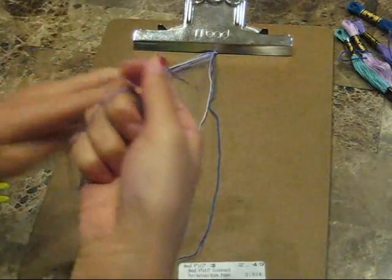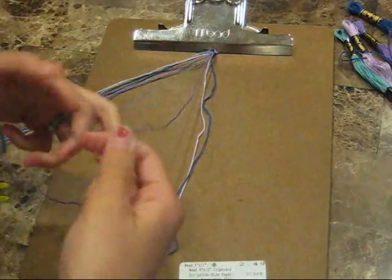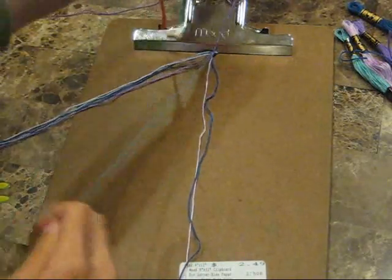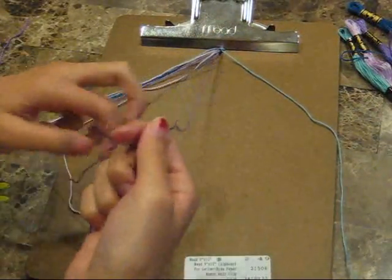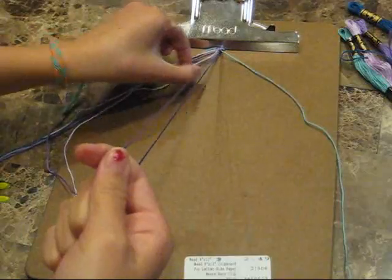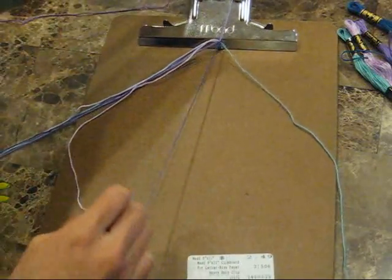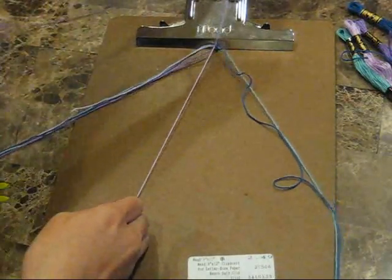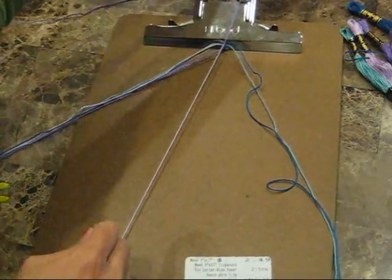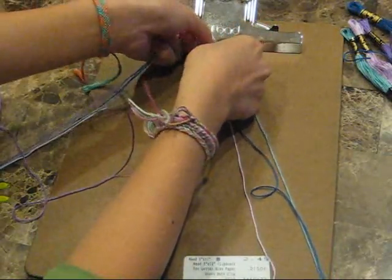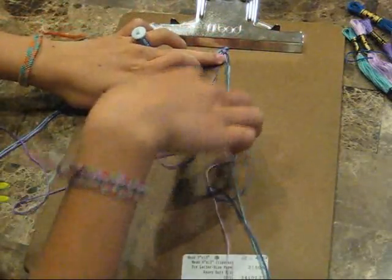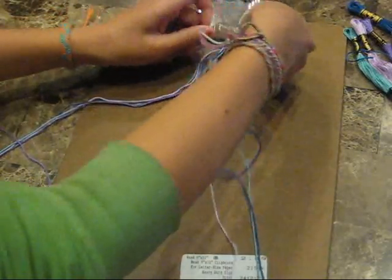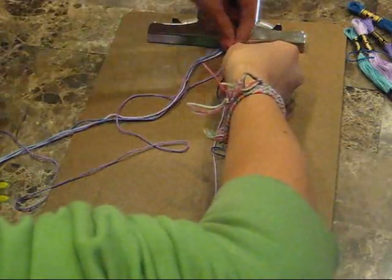And then do the right side, same way except you use a backwards knot. One, two, one, two, one, two. One, two. Trying to make sure everything's snug because it'll look better if it's snug.